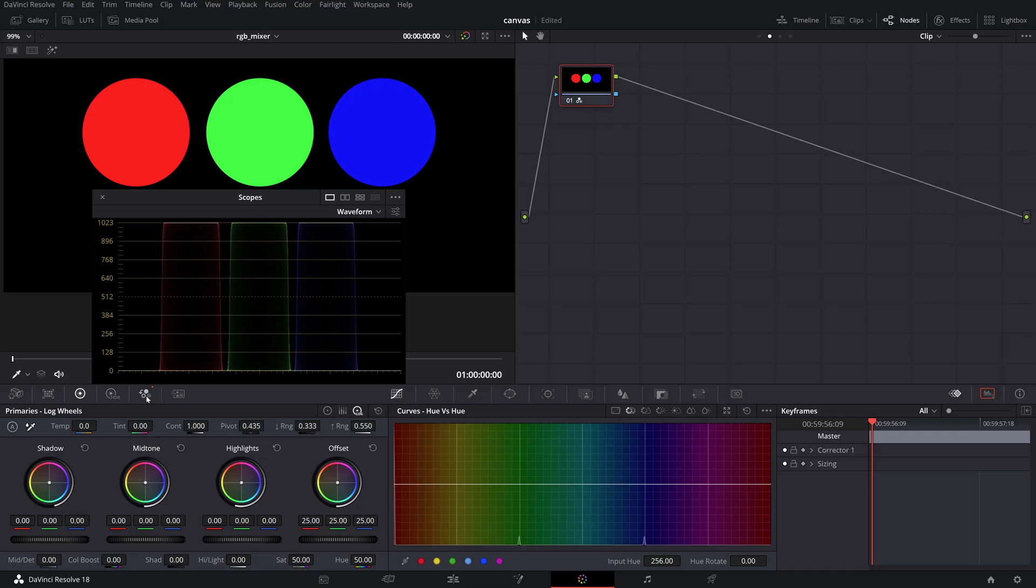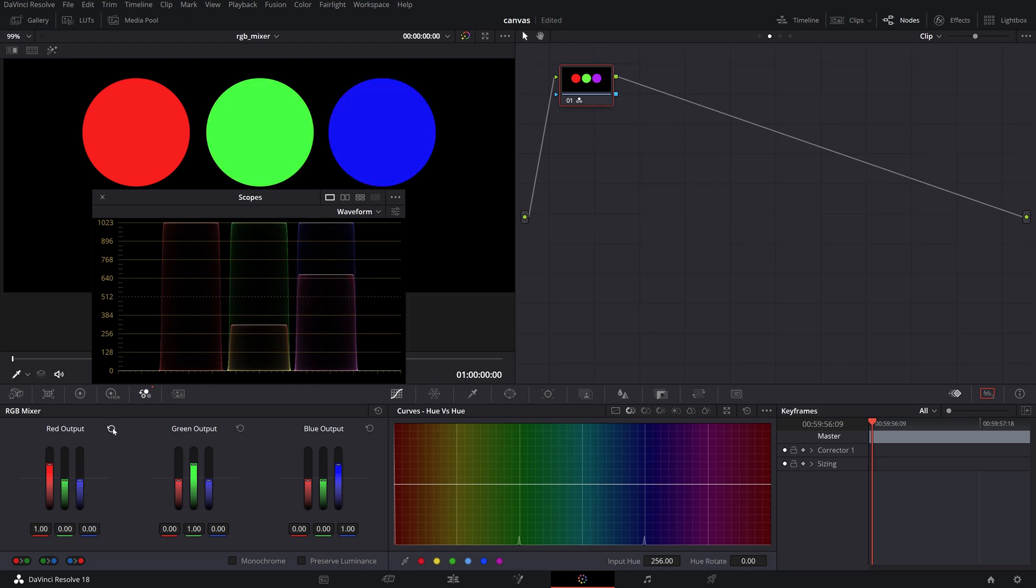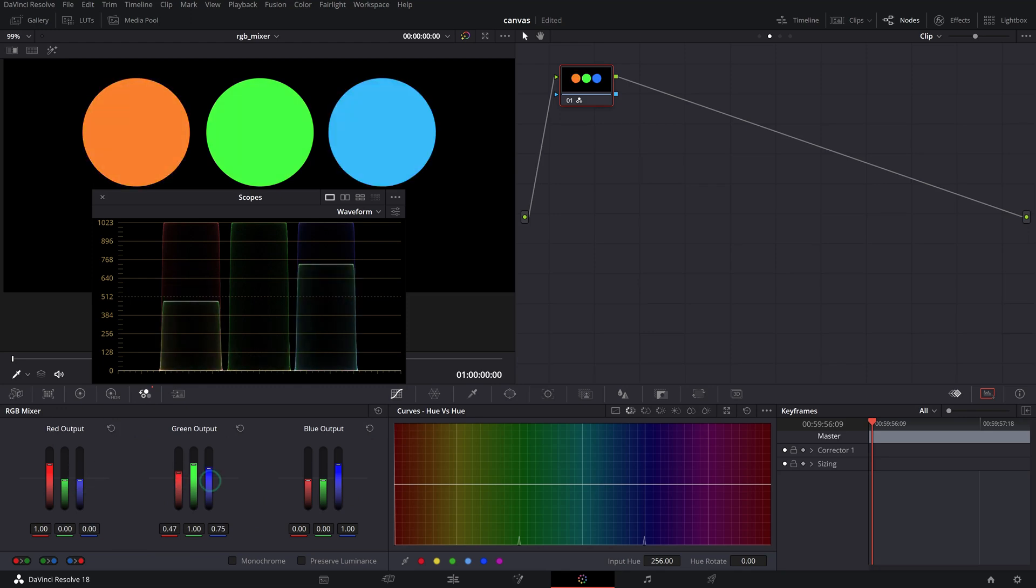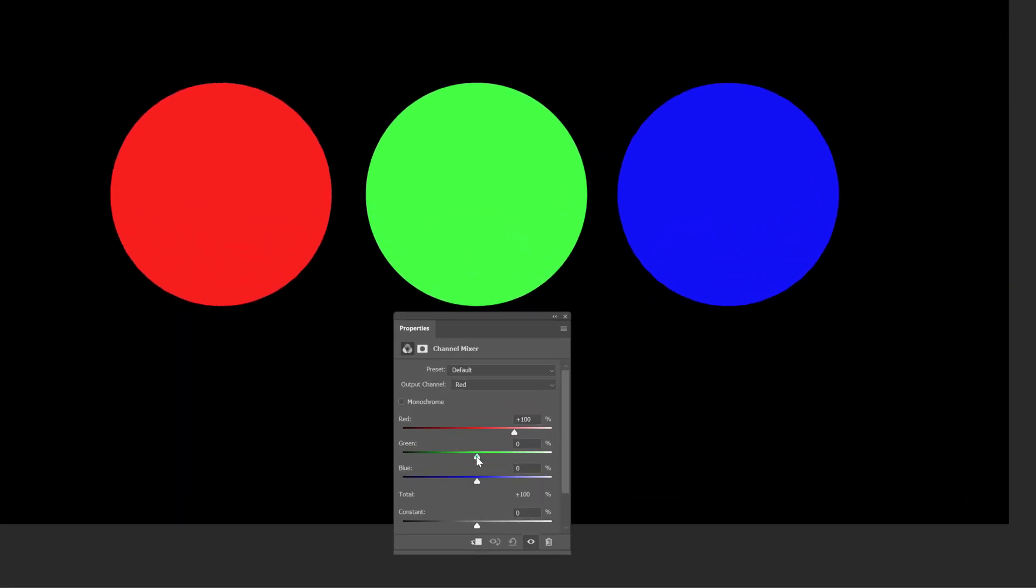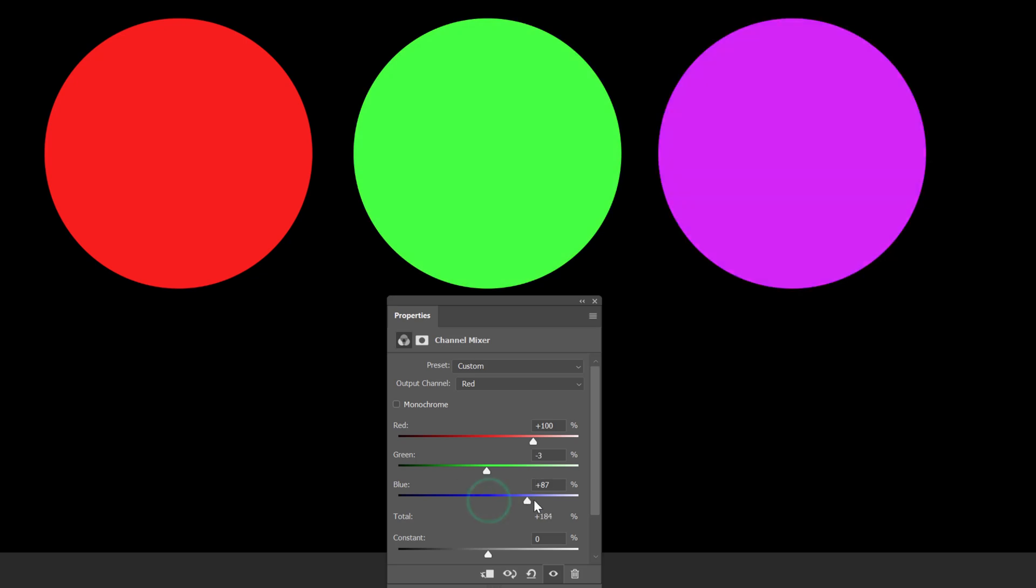The RGB mixer lets you add or subtract certain amounts of colors from one channel to one of the main RGB channels interactively. If you're coming from a photography background, it's similar to the channel mixer tool in Photoshop.